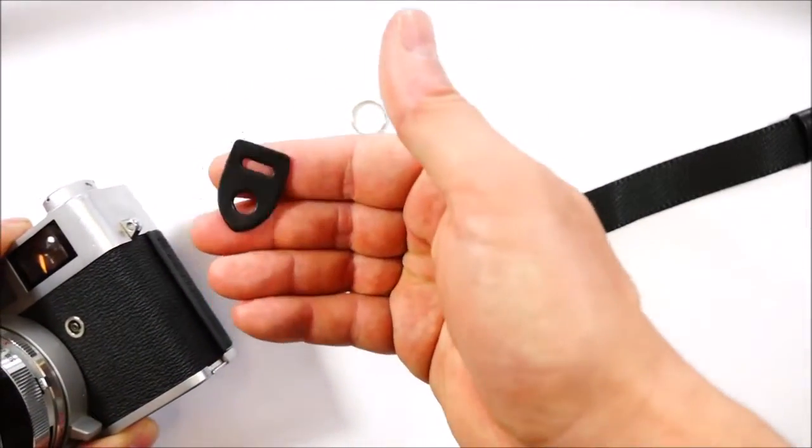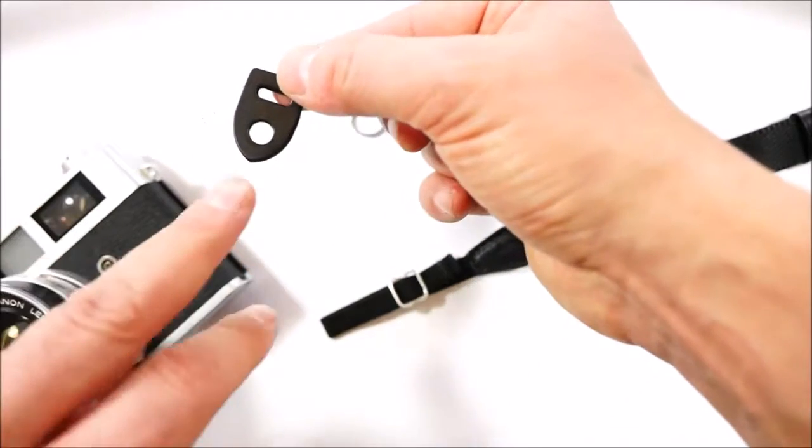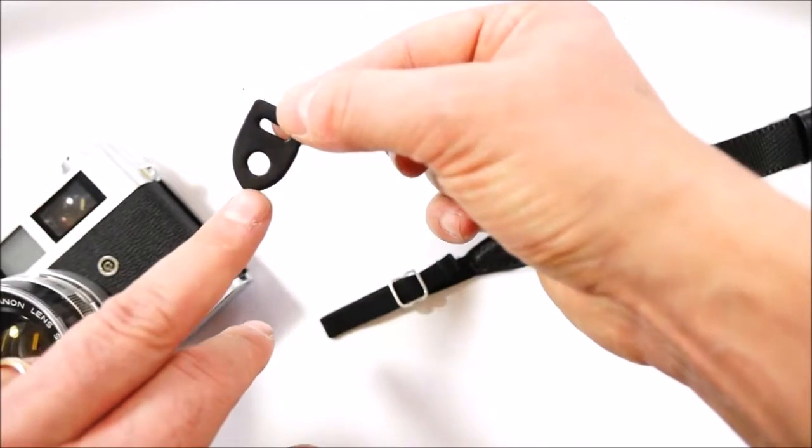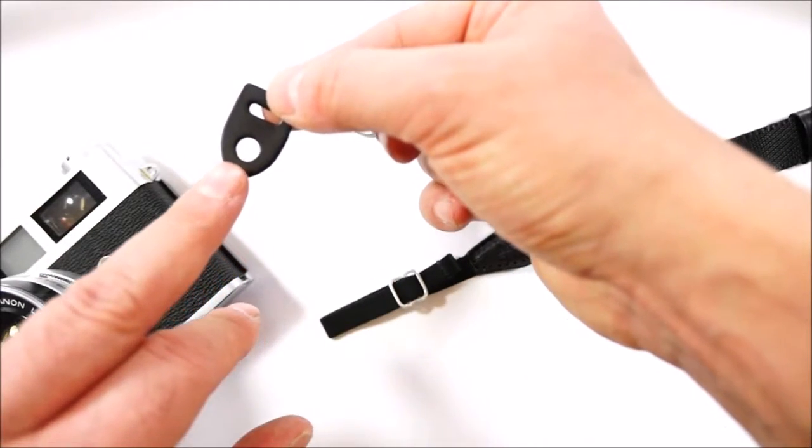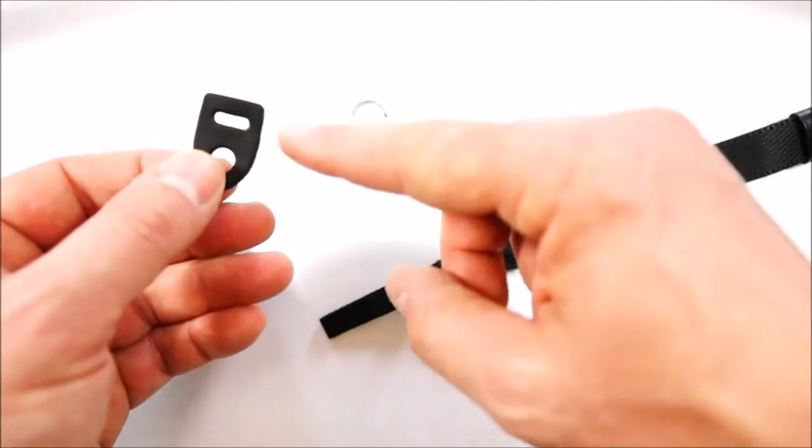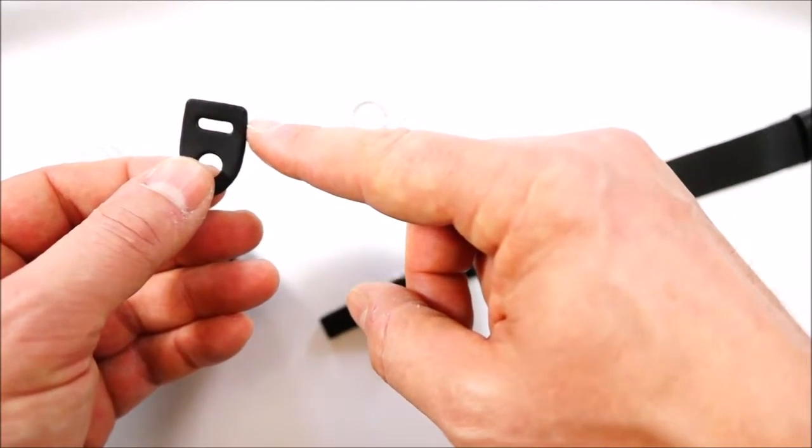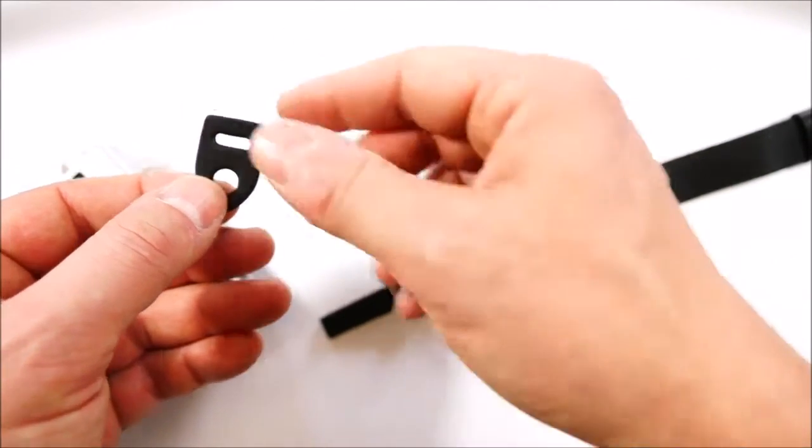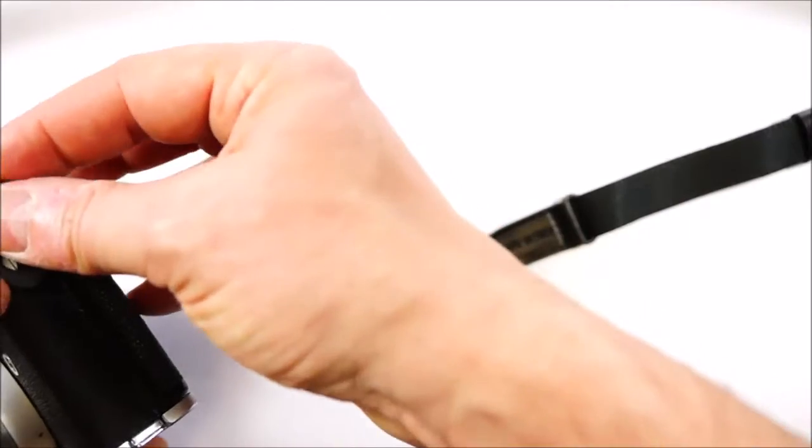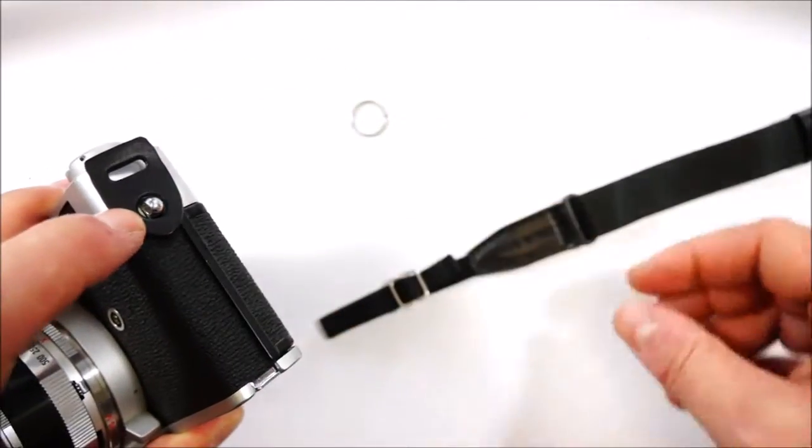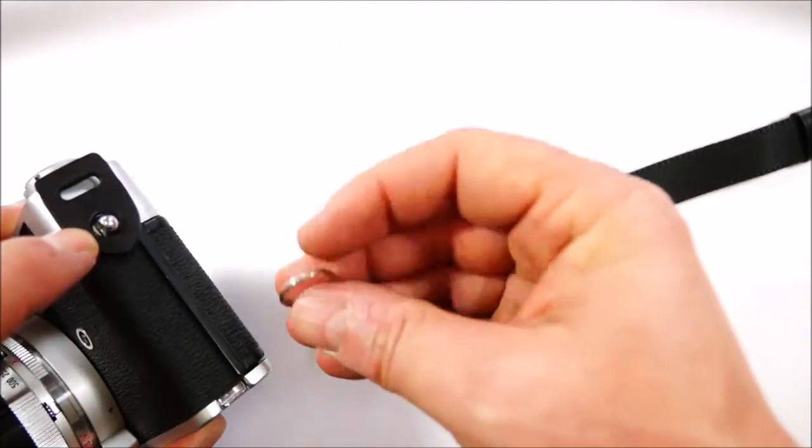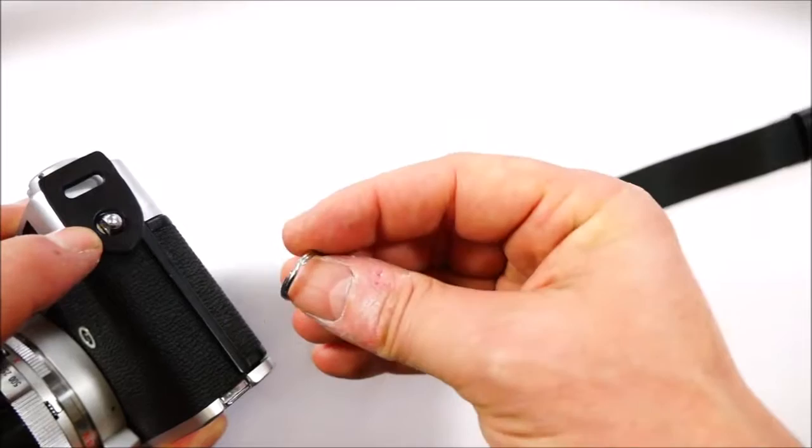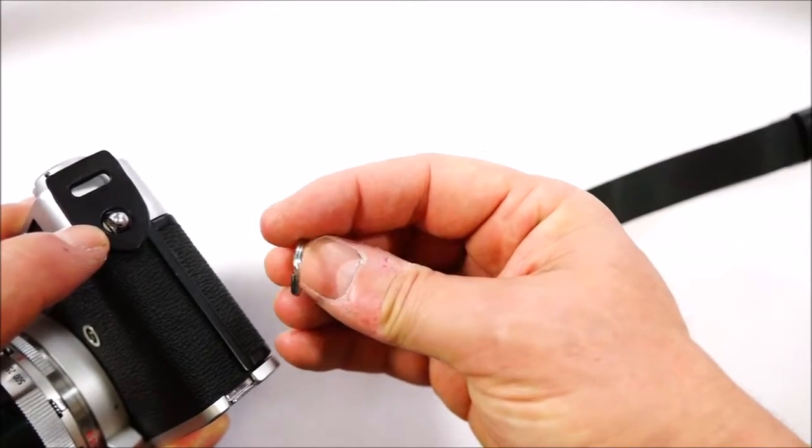The ladder protector has two holes. One has to be fitted on the camera attachment. The other one is for the strap. We place the ladder protector in position on the camera and then we insert the split ring.